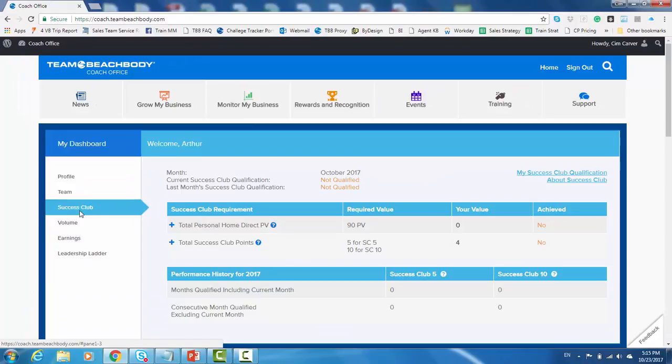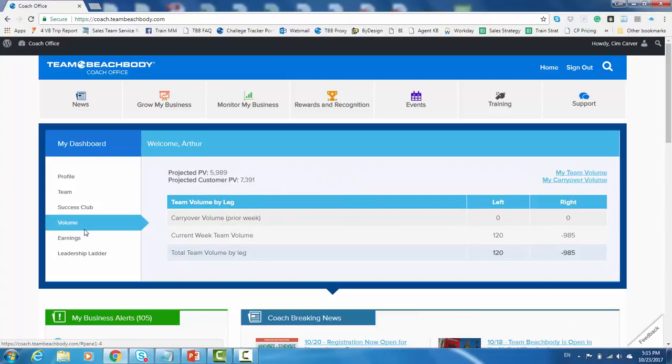As we keep moving down, the success clip tab is the next one. This displays all the current month's success clip information. You might not know what this means right now, but you will very shortly. The next tab down is the volume. Volume meaning sales volume from your organization. So as you start to help people and have coaches on your team help people as well, that generates sales volume. And that sales volume is what generates your commissions and your bonuses for you. And this is where you track that sales volume.